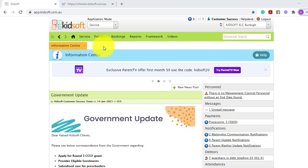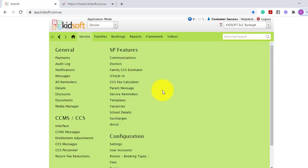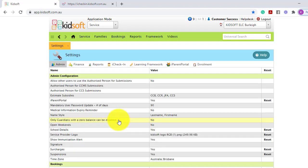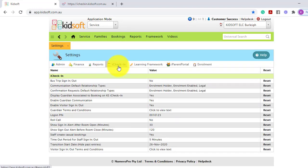To enable the roll call feature you're going to click on the service menu and under configuration click on settings. Then you can click on iCheckIn.